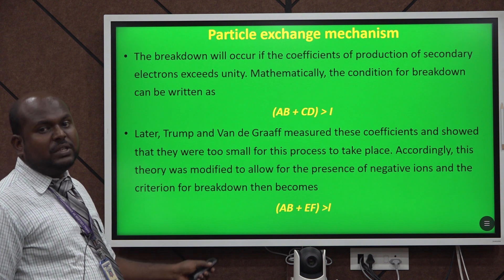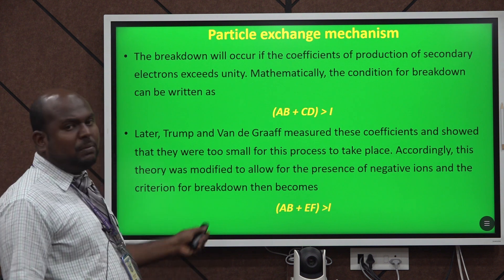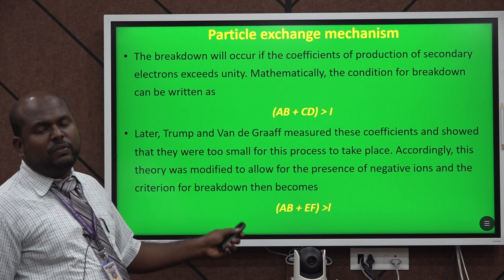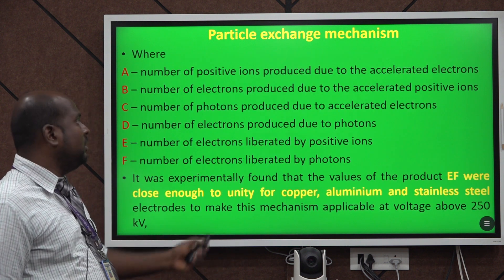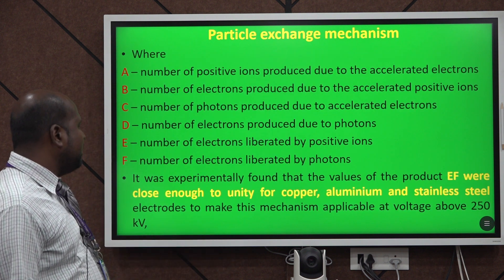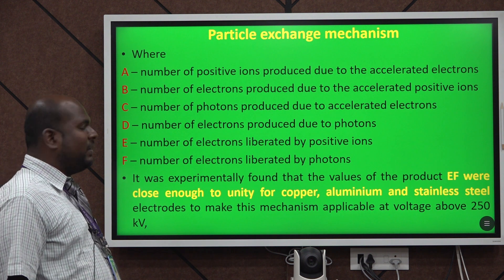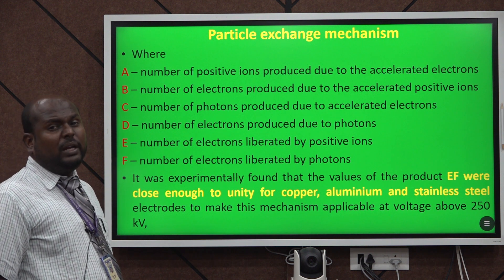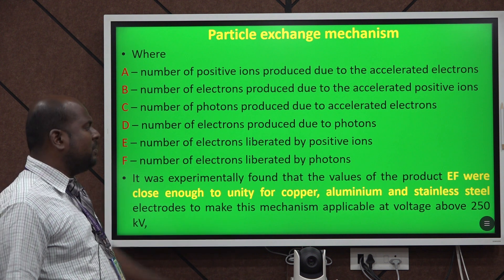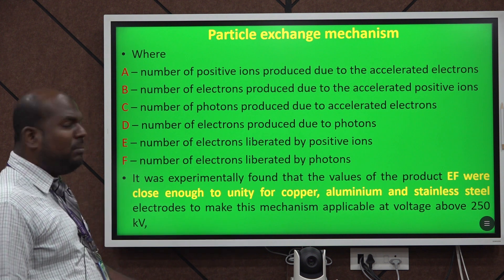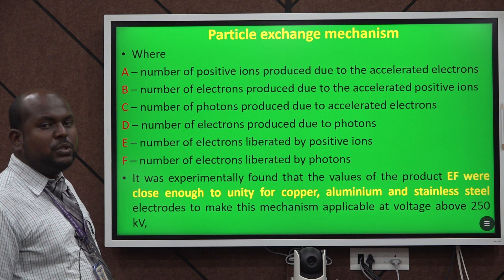The mathematical equation depicted here is AB + EF, which is less than 1. The particle exchange mechanism may occur when it reaches unity for certain materials such as aluminium, stainless steel, and other features.